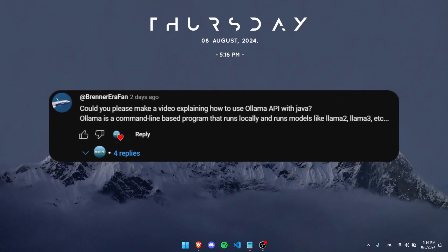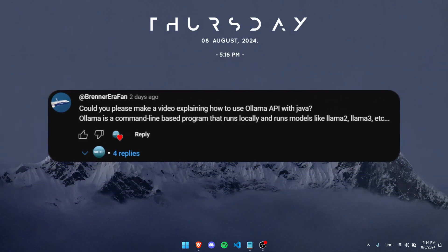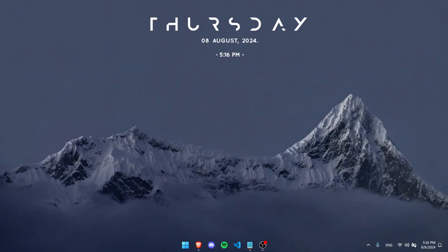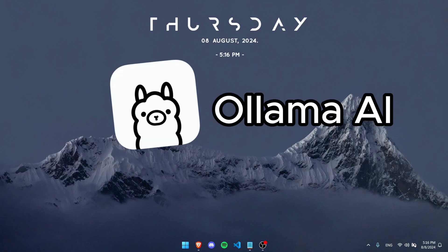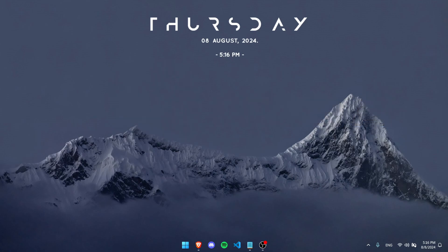Have you guys ever wanted to use an AI in your Java code locally? Well, this is the right video. Today I'm going to be showing you how to use Ollama AI in your Java code locally, so you don't need an API key, you don't need to pay for anything—it's completely free and runs right on your computer.